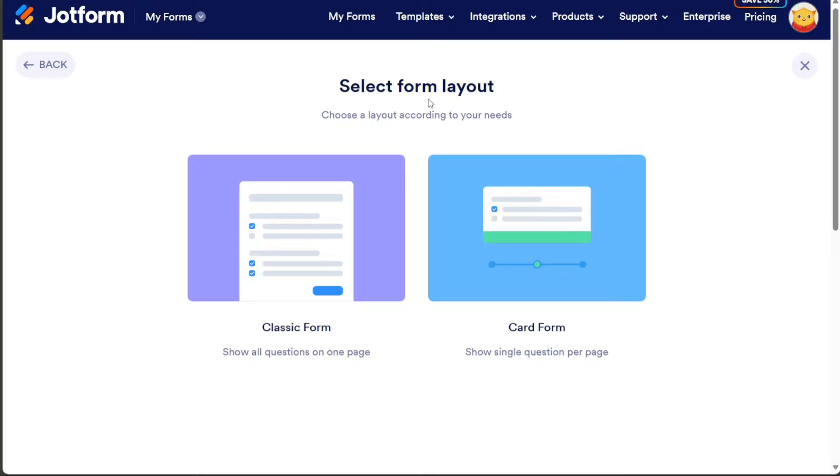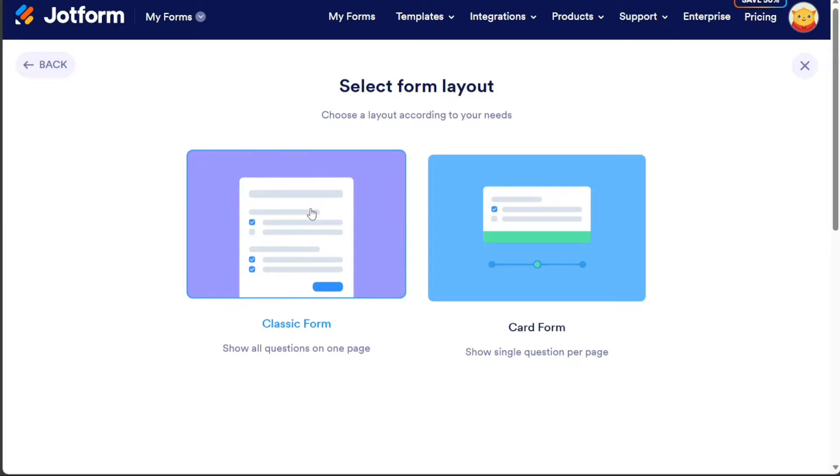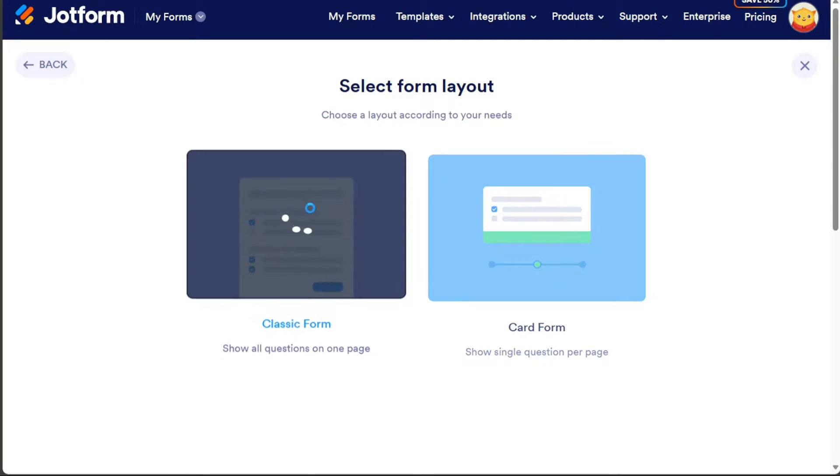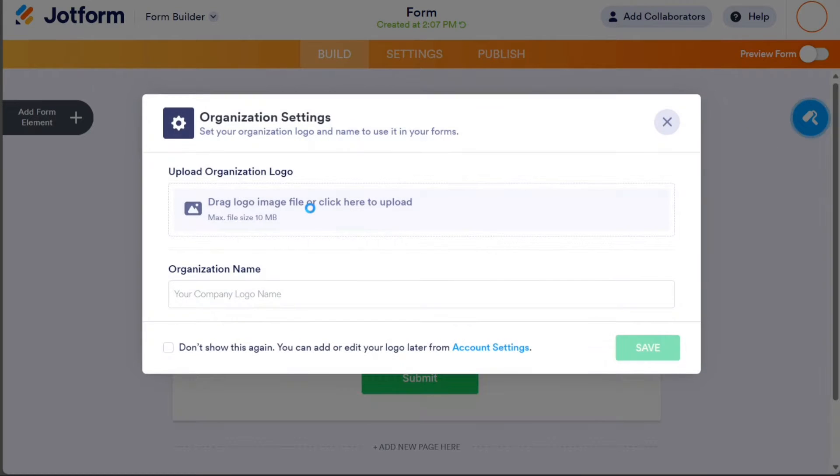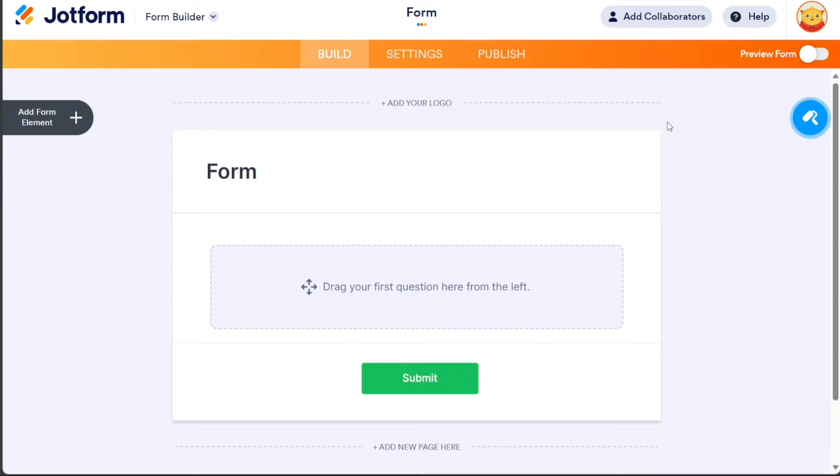In the following window, select the layout of your form by clicking on the Classic Form option. This will take you to the editor, where you can start building your form.